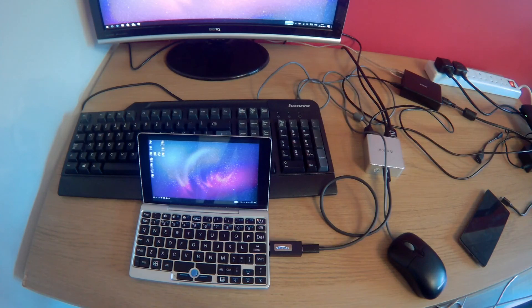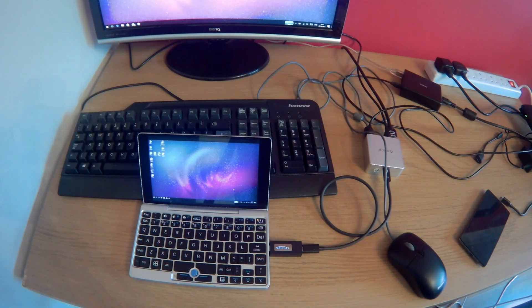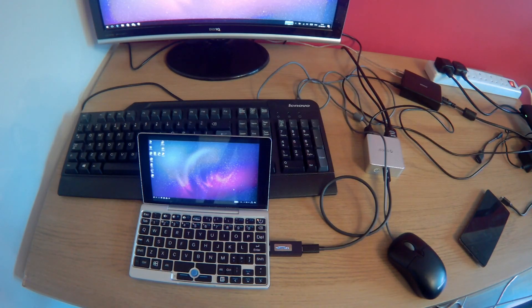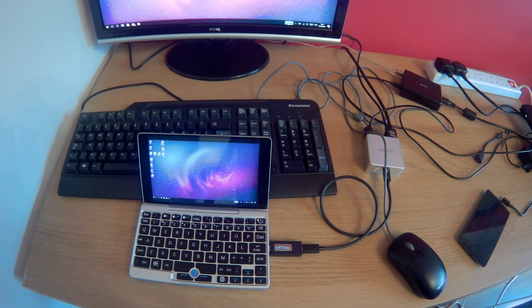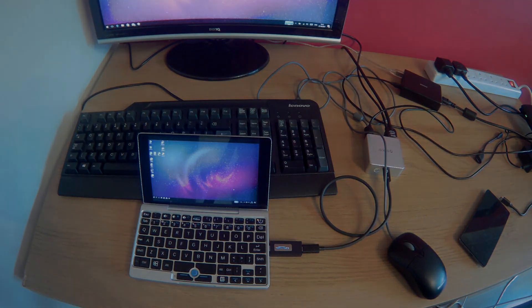Really nice little dock. Definitely recommend picking one up. And thanks for watching. Let me know if you've got any questions. Have a good day.